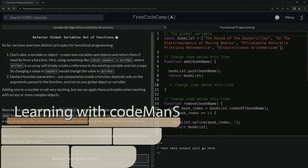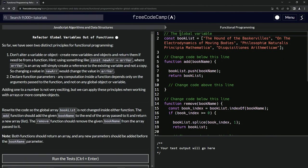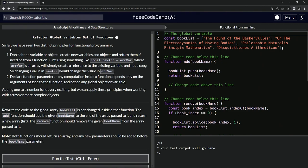All right, now we're doing FreeCodeCamp JavaScript Algorithms and Data Structures: Functional Programming - Refactor Global Variables Out of Functions. So far we've seen two distinct principles for functional programming. The first one is we're going to avoid altering variables or objects, and that means we're going to create new variables and objects.